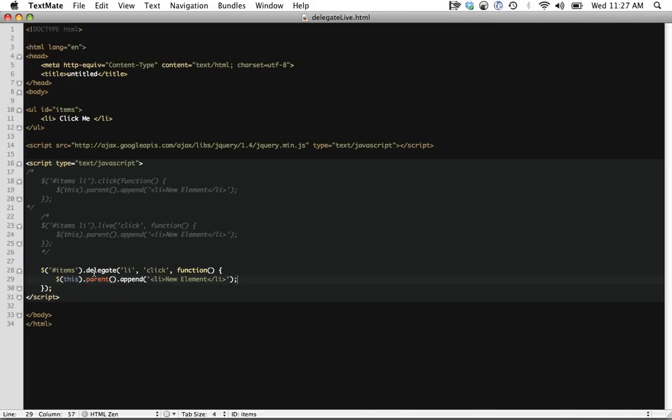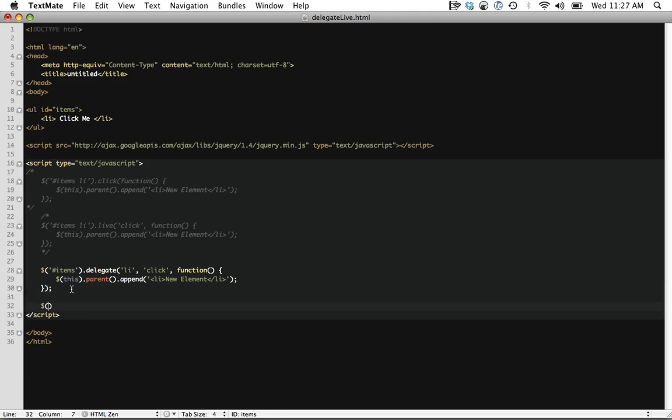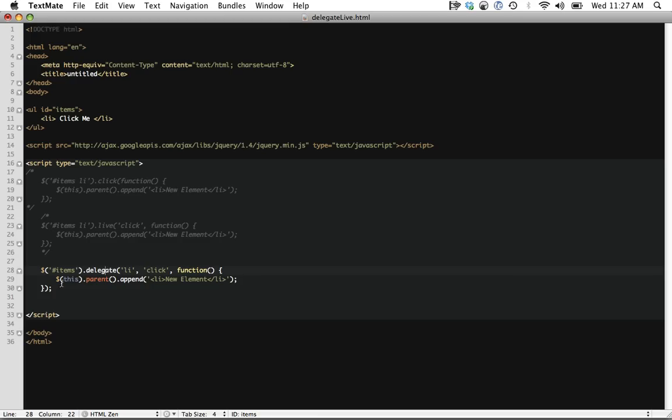Also, live has some issues when you're traversing the DOM, and you're applying the live method as several layers. So if you're doing like items, dot children, dot next, et cetera, et cetera, live will actually not work, unfortunately. Delegate will get around that, where you can do as much traversing as you like.